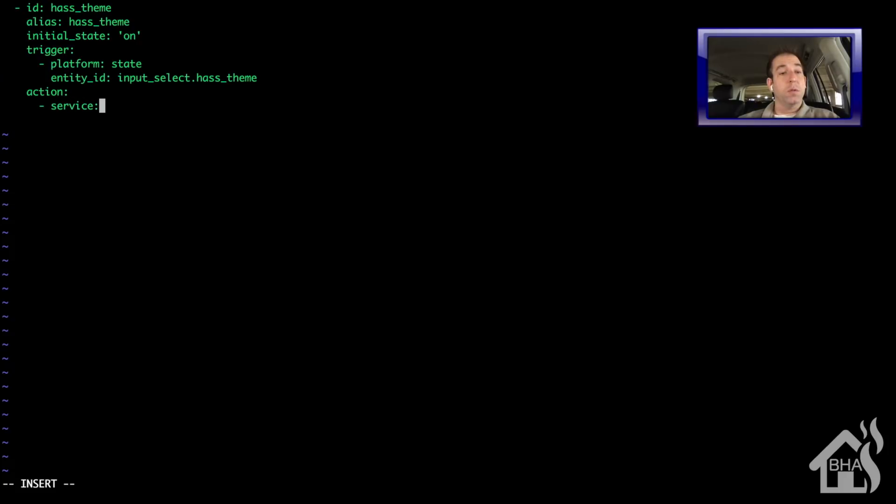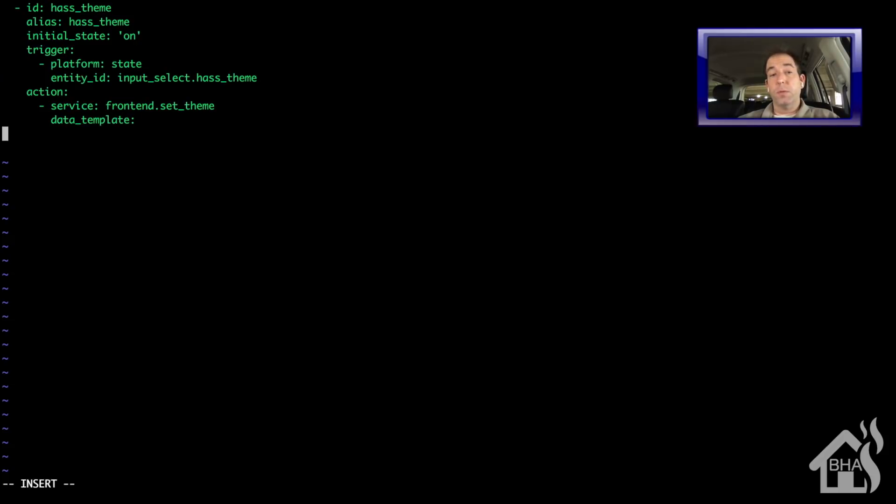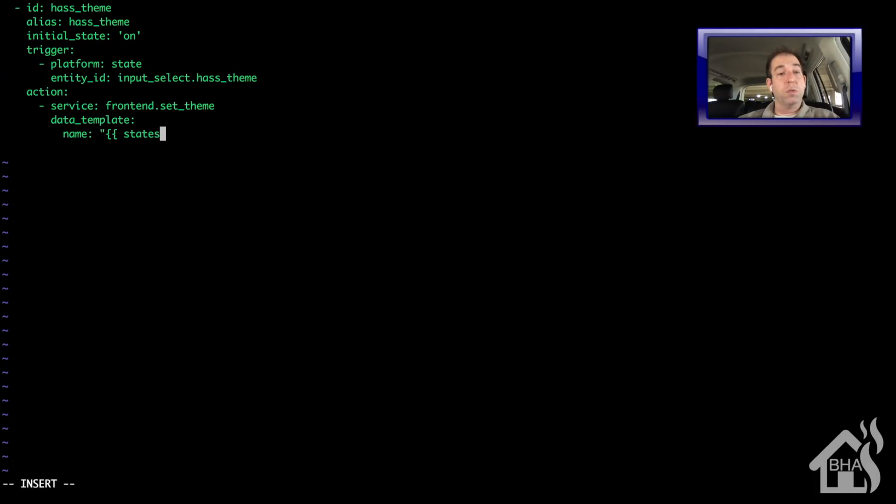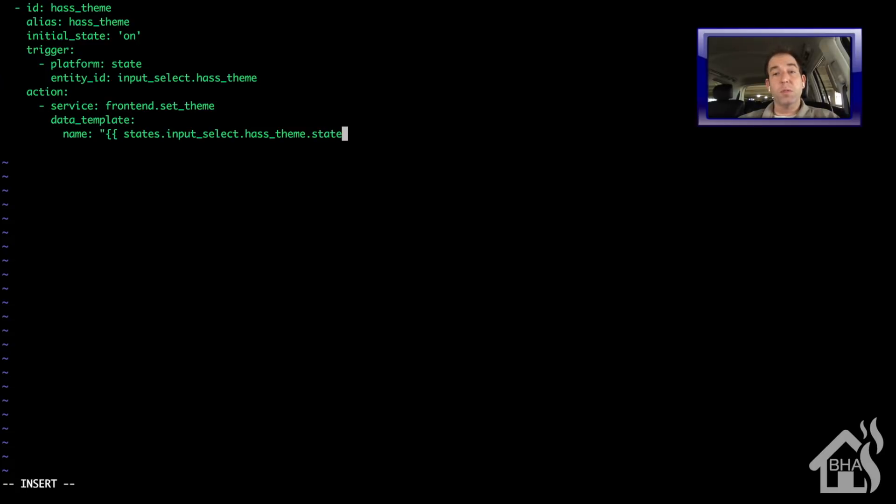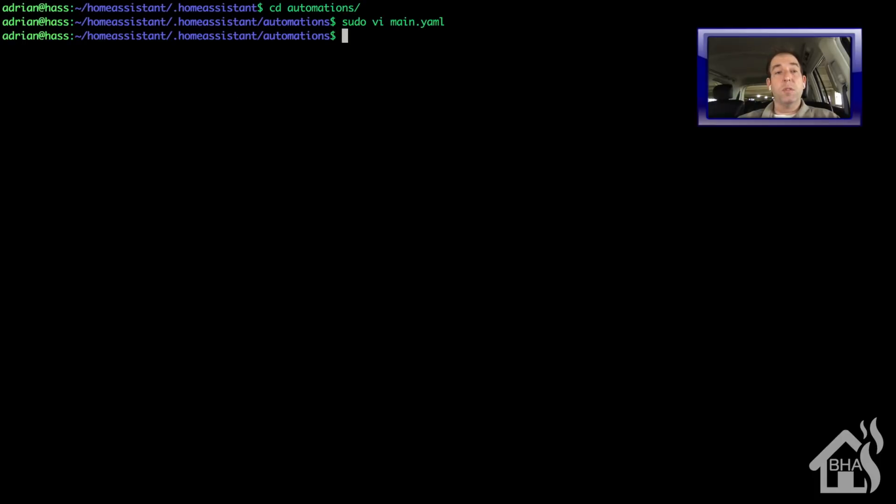And the entity ID is input_select.has_theme. And the action will be to change that theme. So the service is frontend.set_theme. And now we're going to use a data template to choose the various options from the input select. So here it's going to be states.input_select.has_theme.state. And I'll put all this in the description so you can just copy and paste it. Once we have that in there, we're going to go ahead and save it.